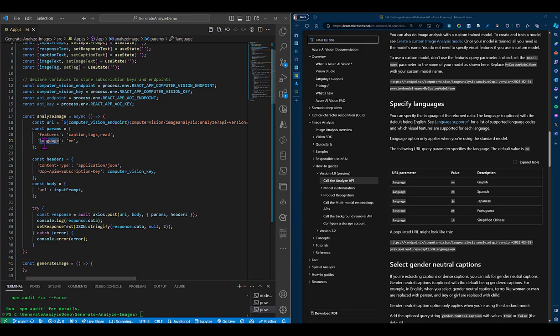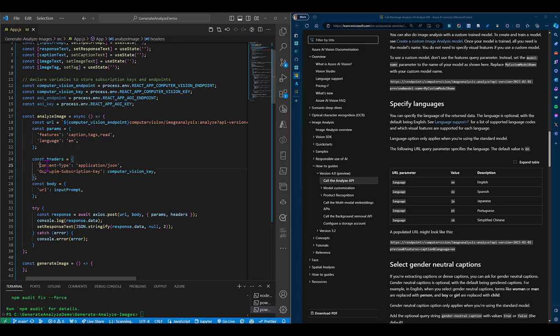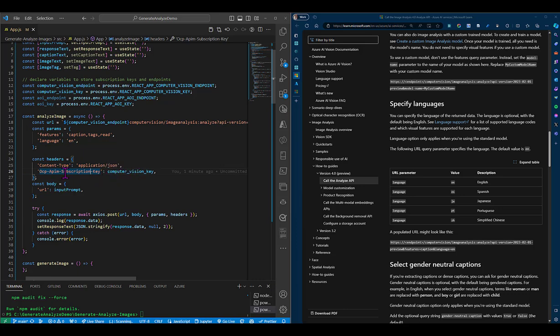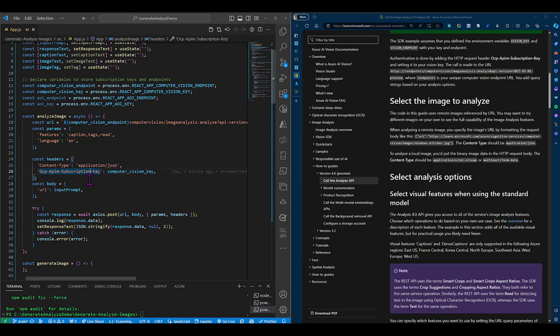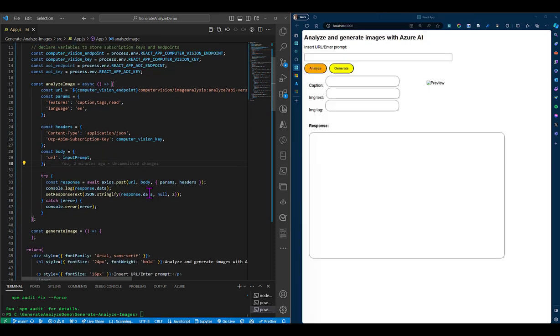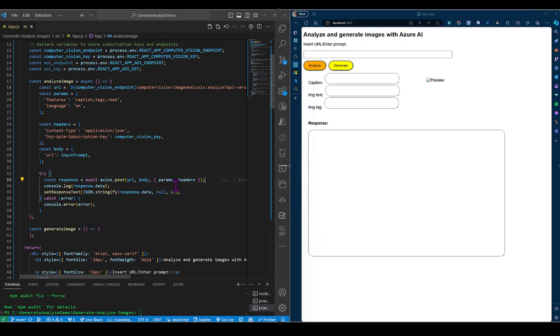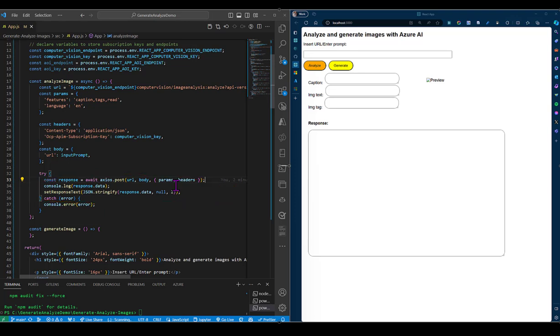And then in our headers, we will pass in the content type and our key to authorize this call. And then for the body, we will pass in the URL of our image. So you will see that we are making a POST call to the API, and we're storing our response in a variable called response. And then we take our response object and convert it into JSON, and we use setResponseText to display this JSON content on our page.